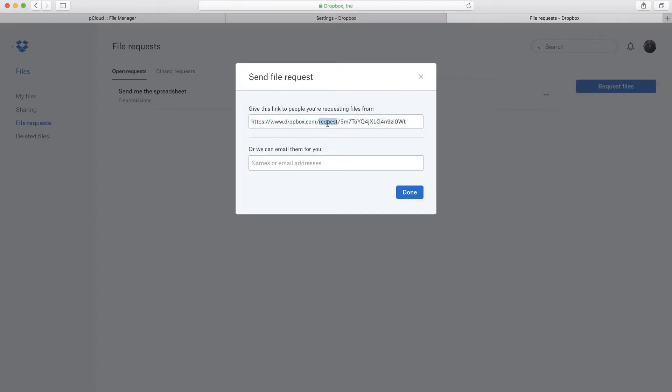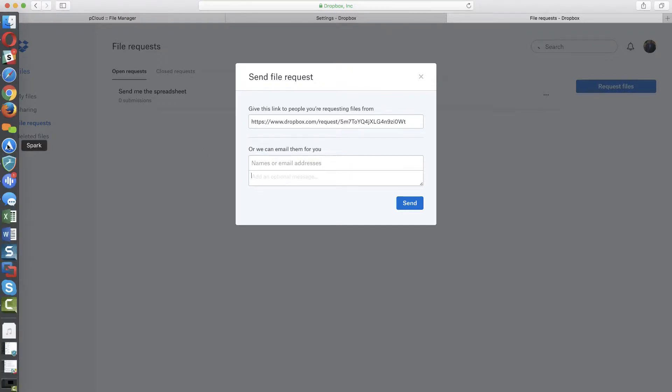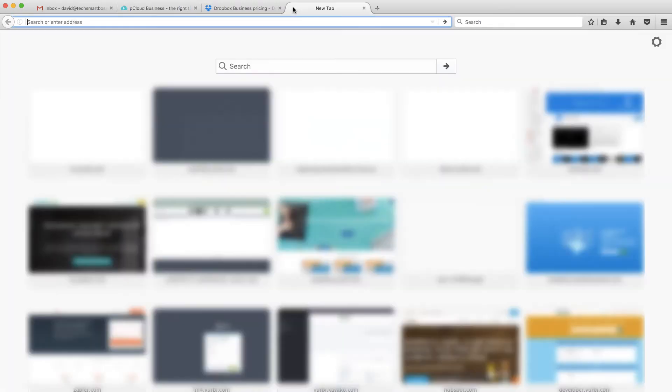And you'll get a link. I'll copy that, and I'll just email that to the people I want to collect the files from. I'm just going to copy this file request. You'll notice it's www.dropbox.com, so your customers are definitely going to know that it's coming from Dropbox, which is okay. Dropbox is a safe brand. People feel comfortable with that.